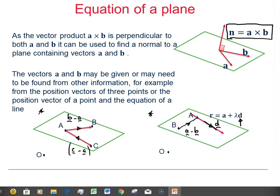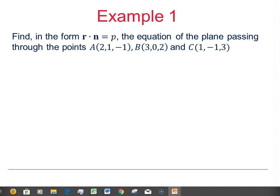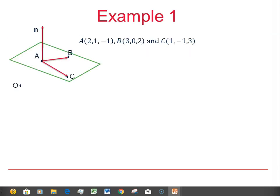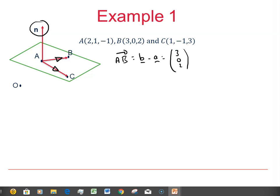Now I want to look at a couple of examples illustrating those two ideas. In this first one, we're asked to find the equation of the plane passing through three known points A, B, and C, given by their coordinates. The diagram shows A, B, and C on the plane, so we need to find vectors AB and AC to get two vectors in the plane. The vector AB equals position vector B minus position vector A: (3, 0, 2) minus (2, 1, -1), which gives us (1, -1, 3).